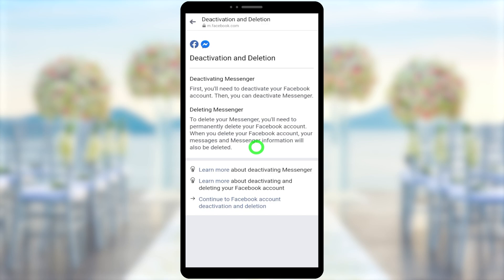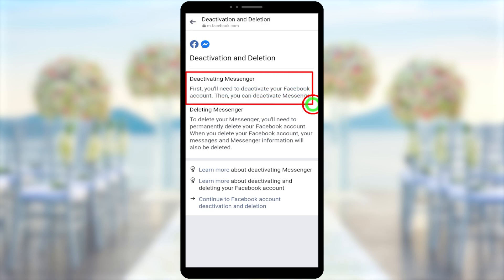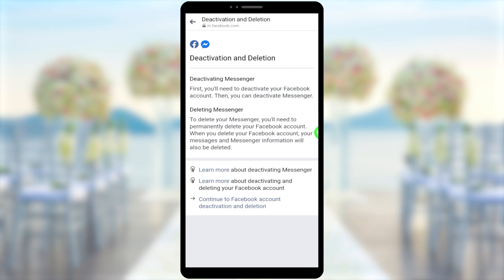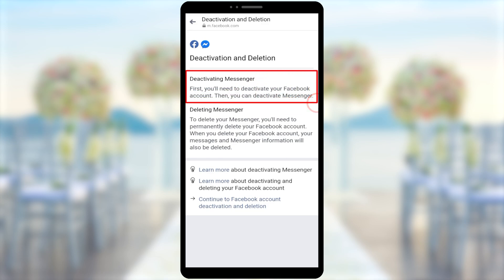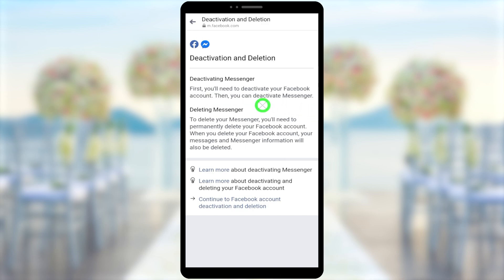What Meta company says: if you try to deactivate only your Messenger account, they say you first need to deactivate your Facebook account, and then you can deactivate your Messenger account. So unfortunately, right now they won't allow you to deactivate only your Messenger account — you have to deactivate Facebook first.